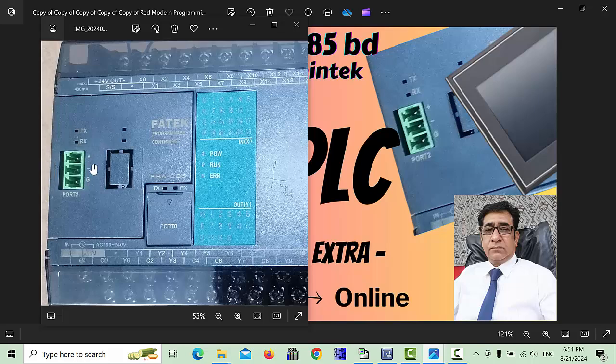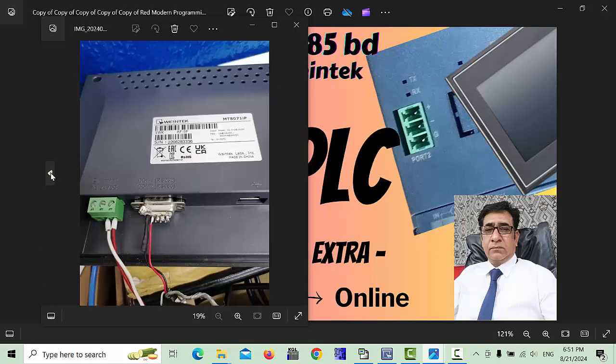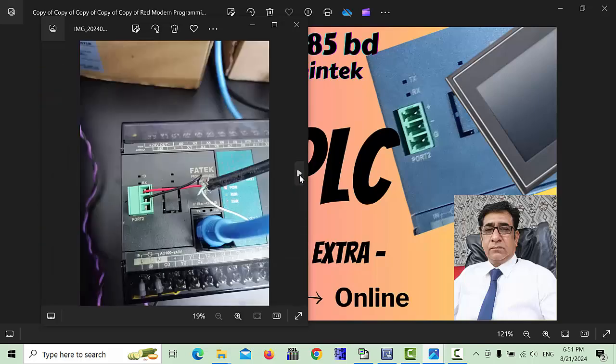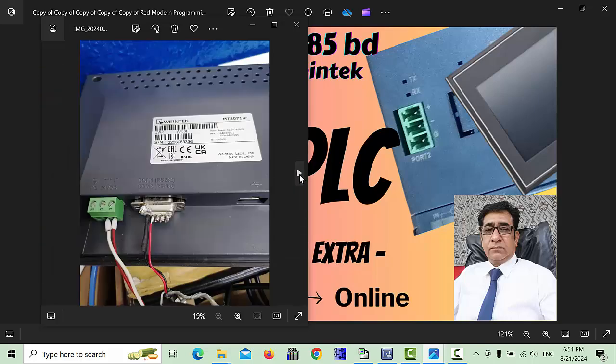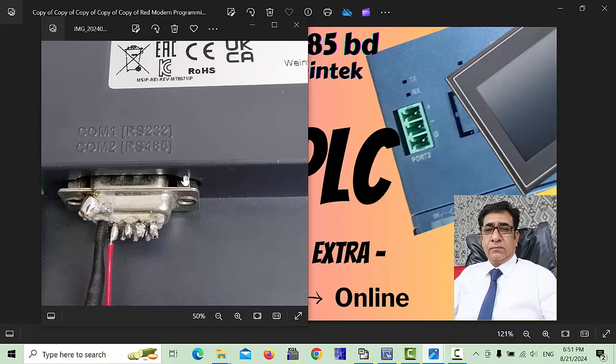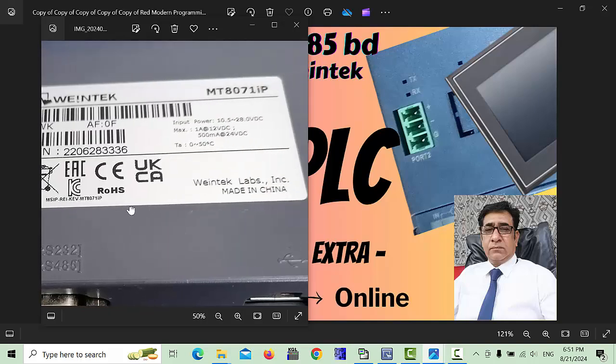These are plus terminals and these are minus terminals. This plus terminal and minus terminal we will use with the HMI. I will show you an HMI picture as well. You can see this HMI I am using, this Weintek HMI.